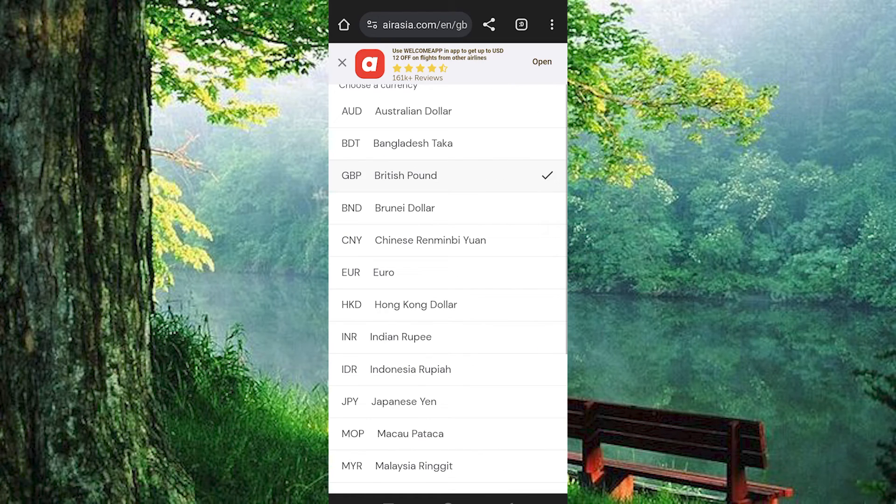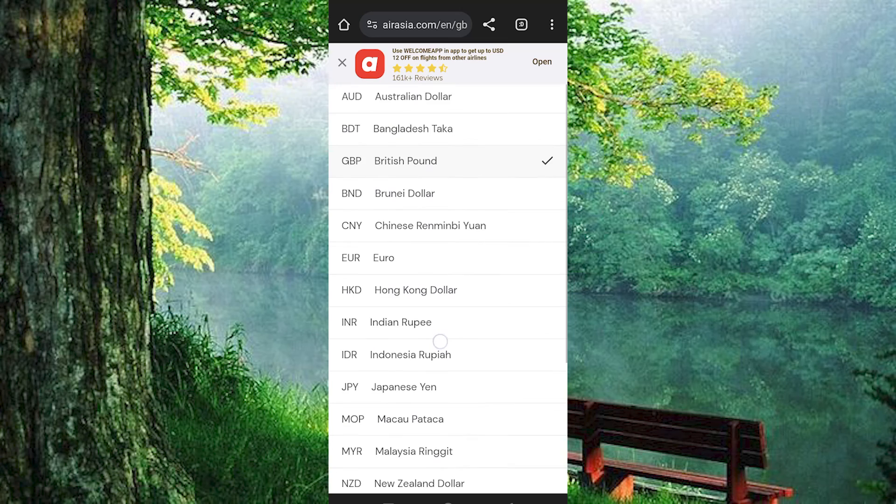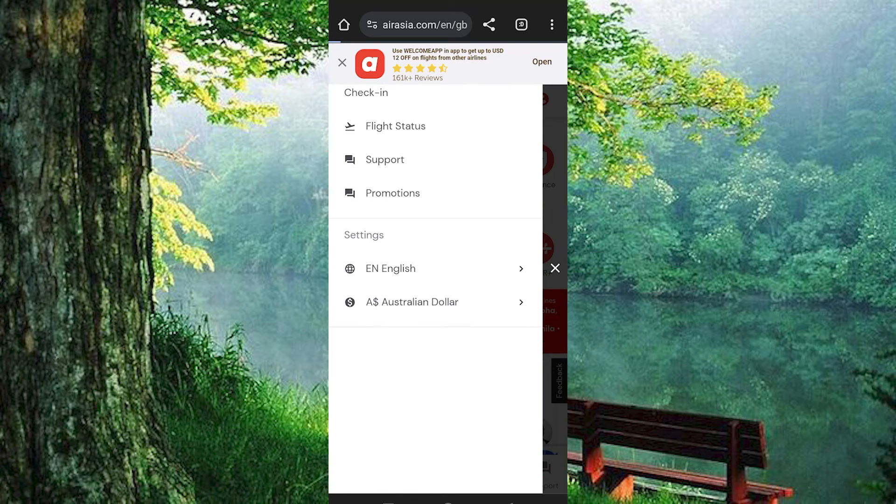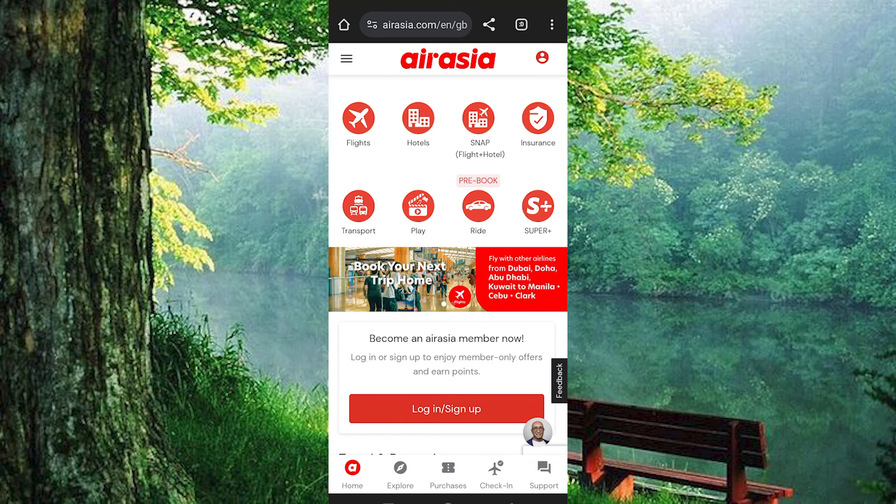You now have to choose the currency which you would like to change to by clicking on it here. That's how to set the currency in AirAsia. Thank you for watching.